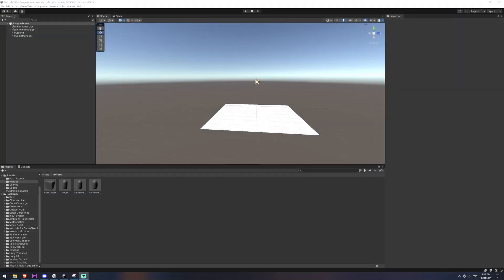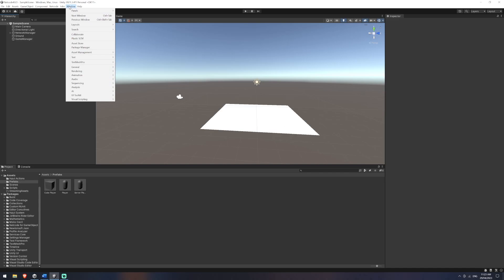In today's video we're going to look at creating independent cameras using Cinemachine and also allow our camera to rotate independently. We're going to look at doing this from left to right, but the same principle will apply for looking up and down as well. So we're over here in Unity and the first thing we're going to be doing is installing Cinemachine.